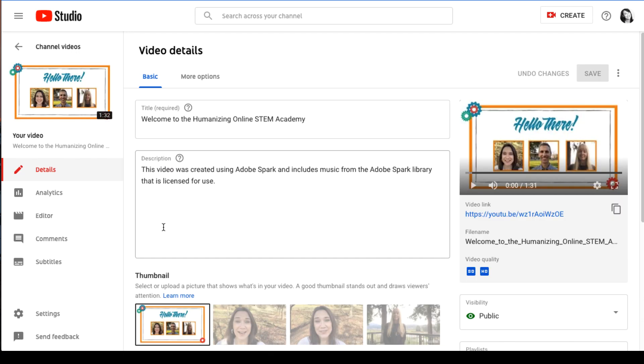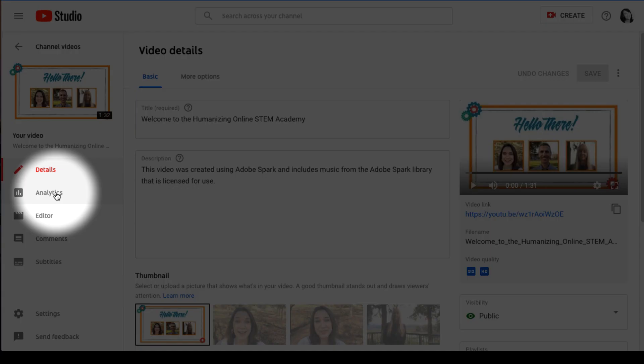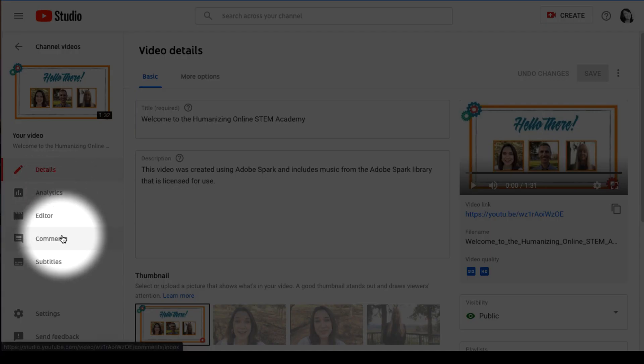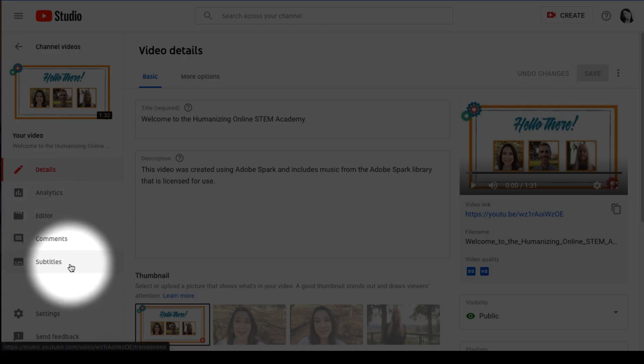This opens the video details page. On the left side of the screen, under your video, select subtitles.